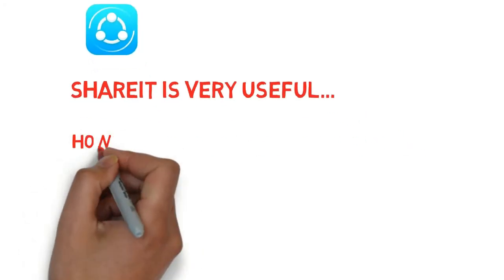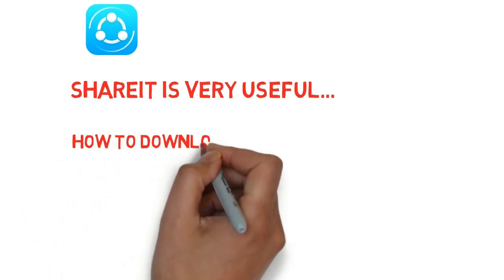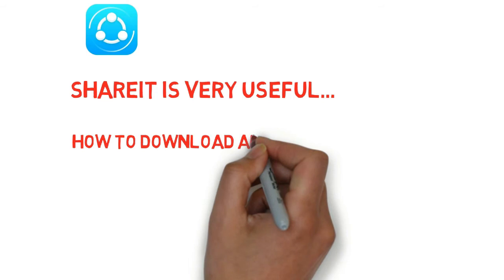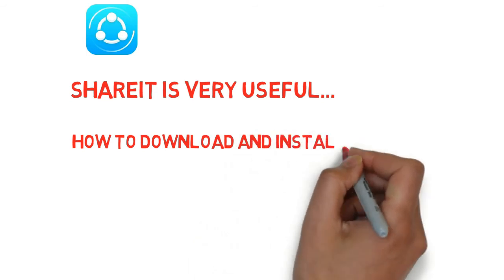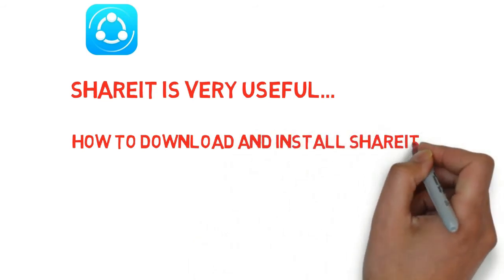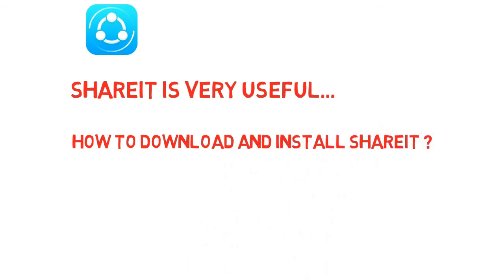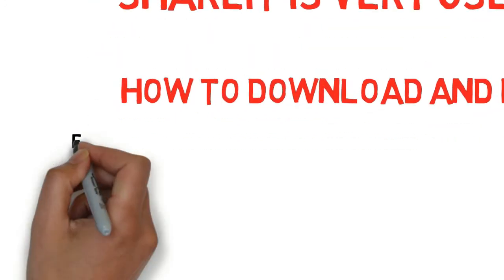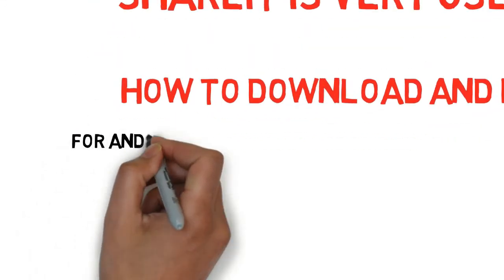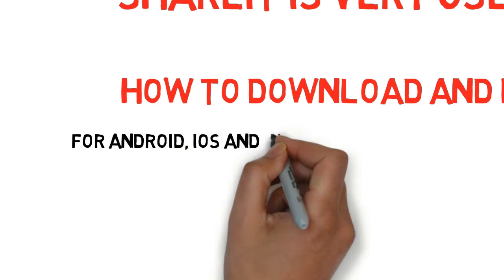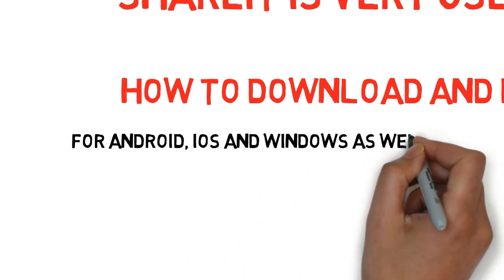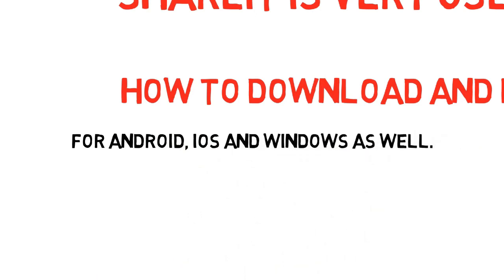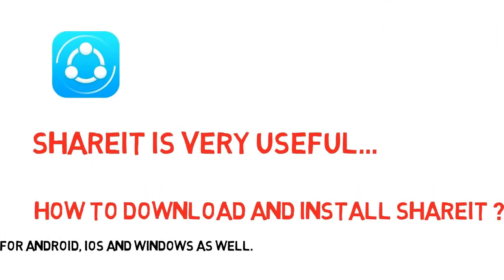Today, I am going to show you how you can download and install ShareIt in your devices. Though I am showing this tutorial on Windows or PC, you can follow similar steps for downloading ShareIt for your Android or iOS and ultimately for any version of Windows, whether it's Windows 7, 8, 8.1, or even Windows 10.